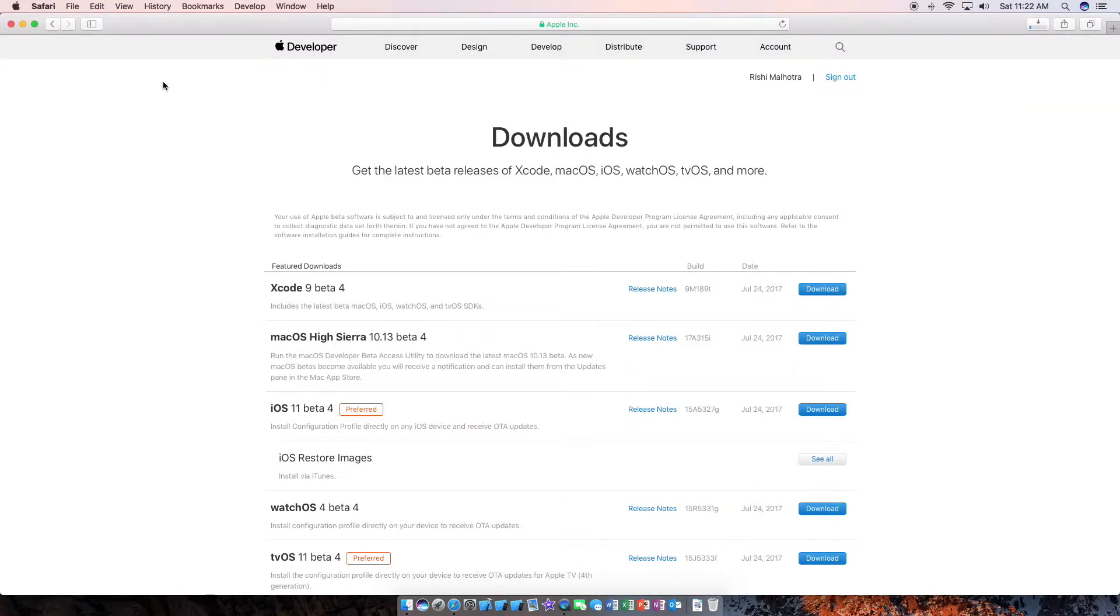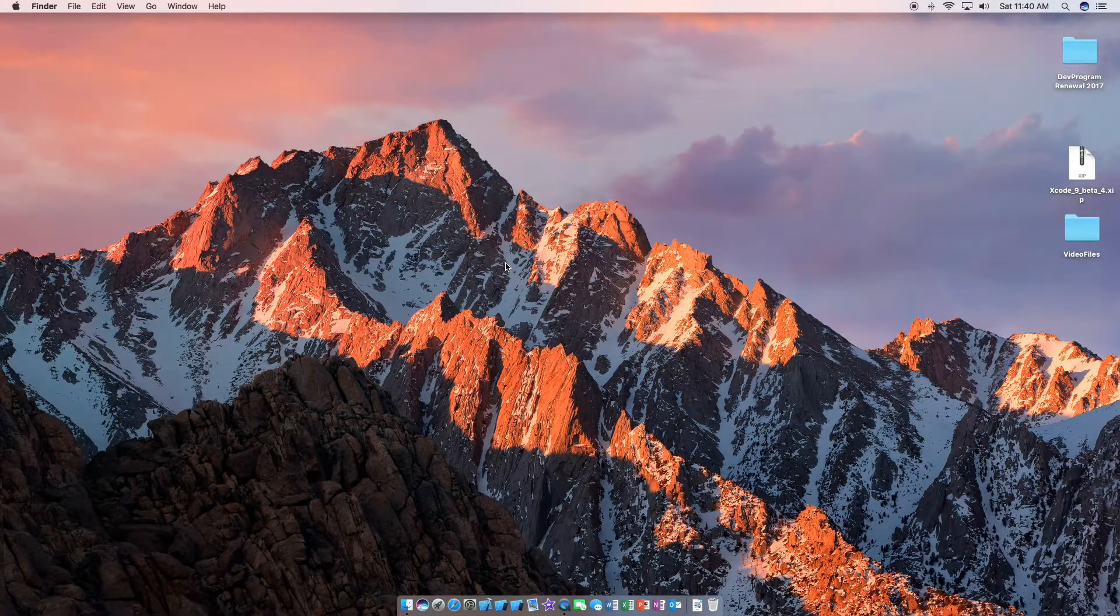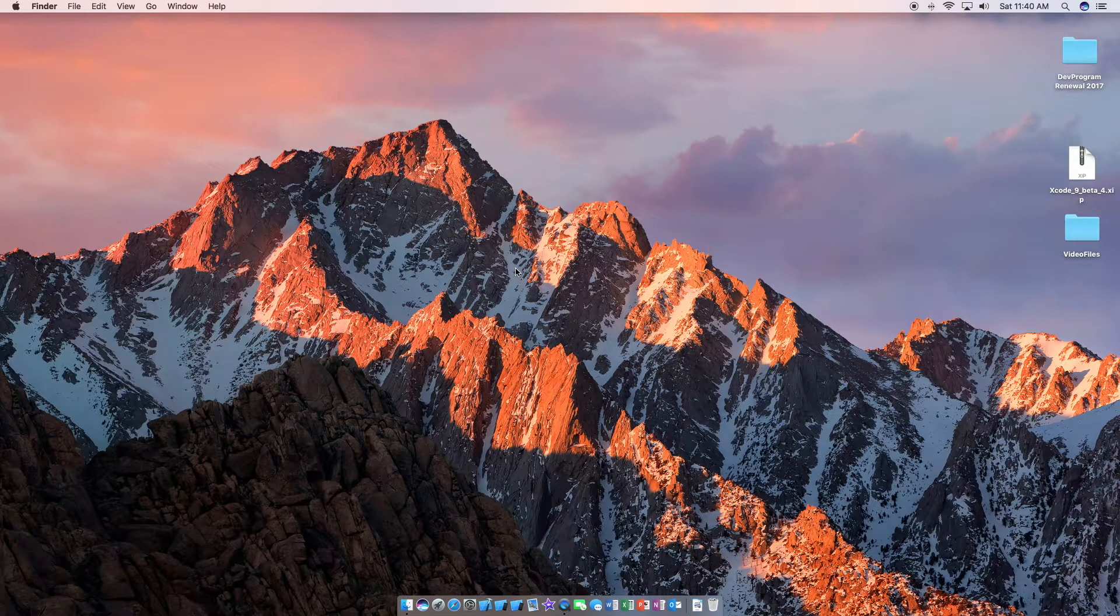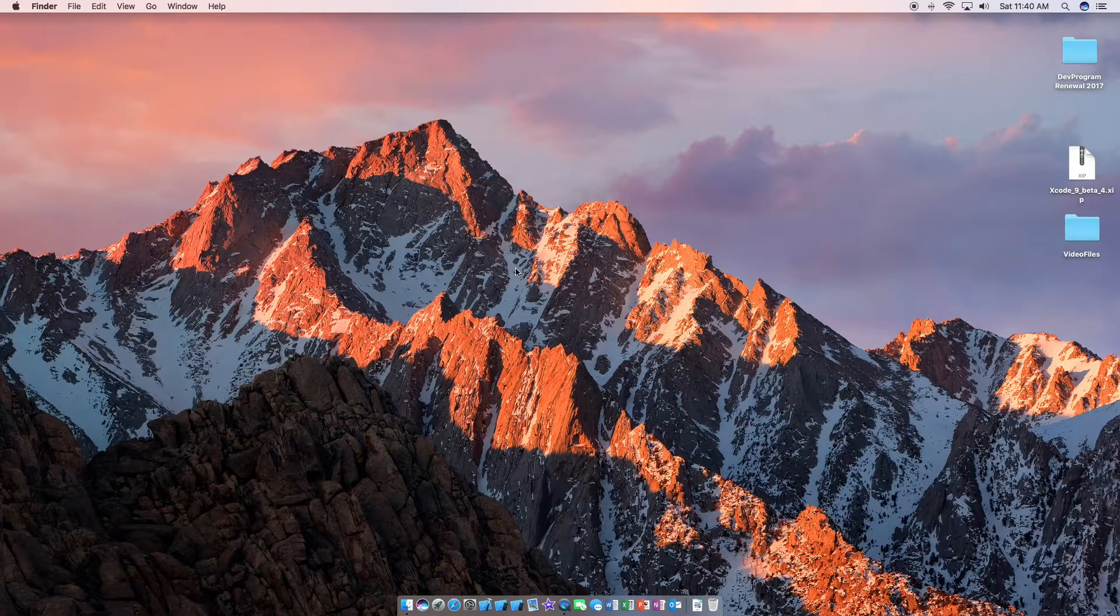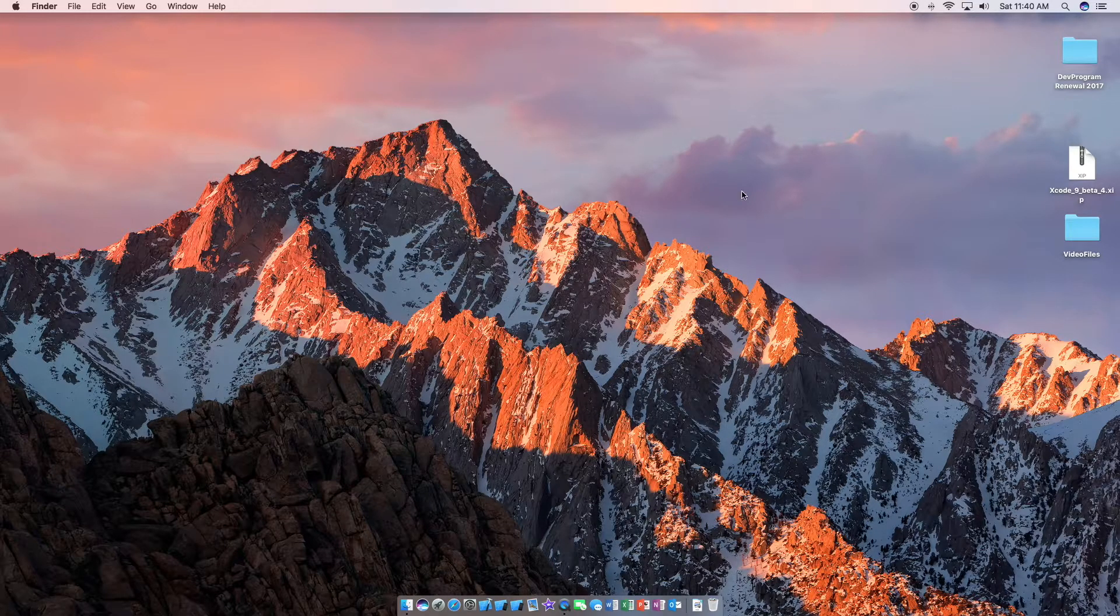And I will be right back once it has downloaded. Alright, looks like Xcode 9 beta 4, which is the current version, has now finished downloading.